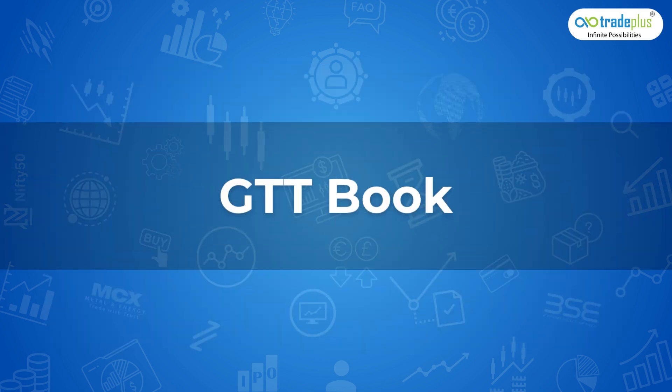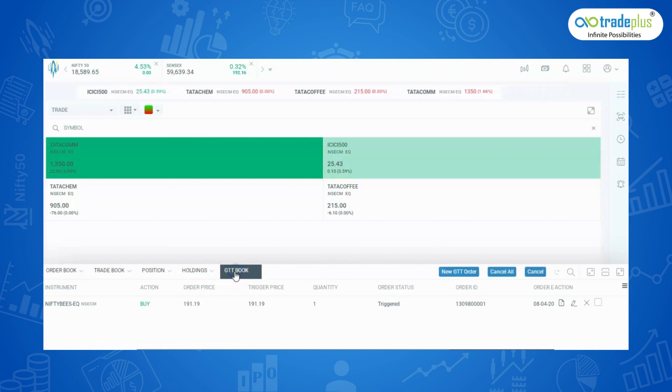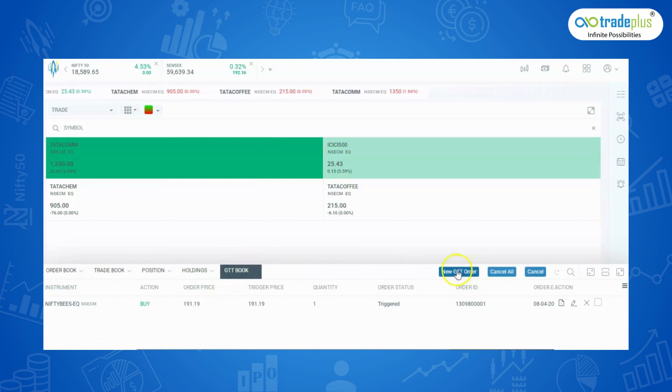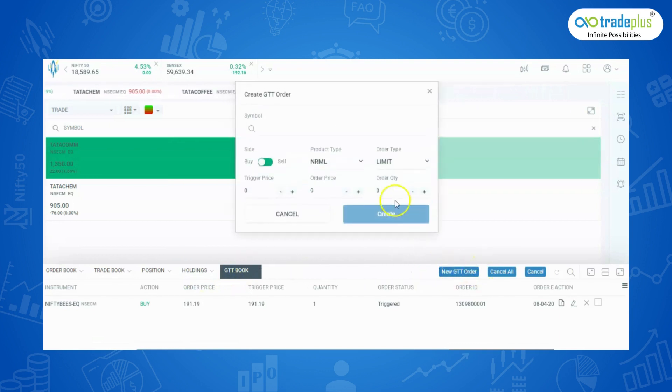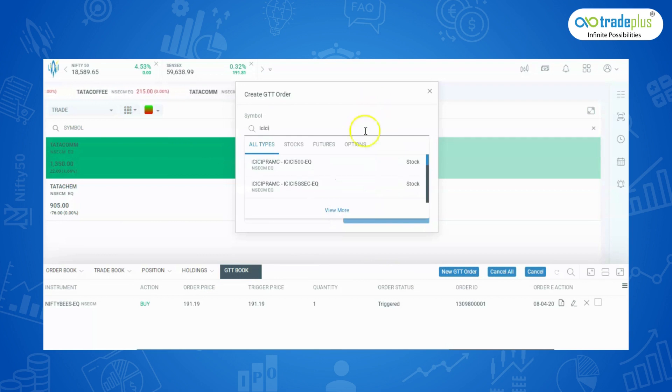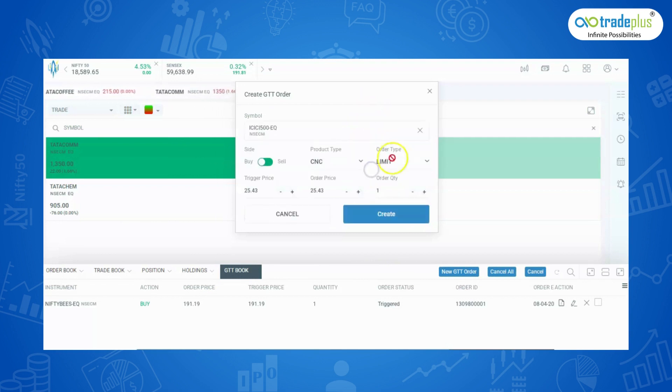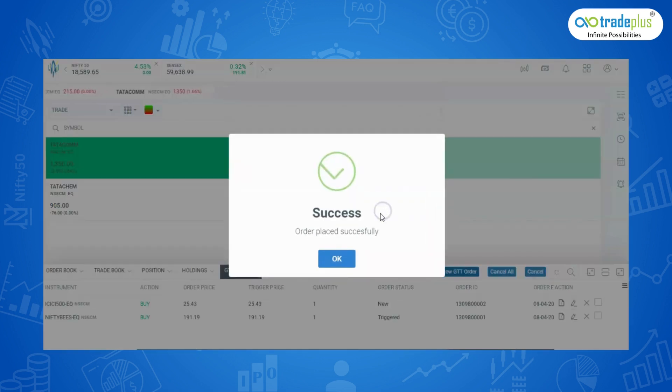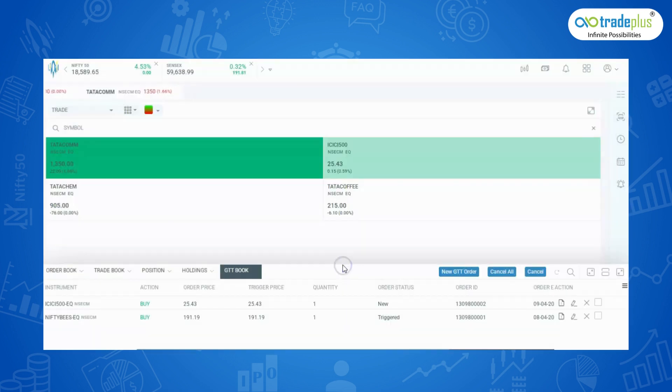Finally, comes the most awaited GTT book. Let's click the new GTT order and type the script which you want to buy or sell. You will only be able to set the limit order for GTT. However, you can use this limit order as market order by setting the price much above or below the trigger for buy or sell orders respectively.